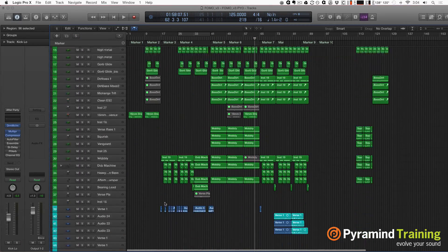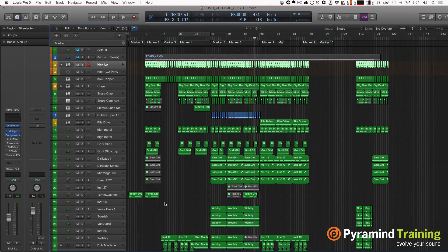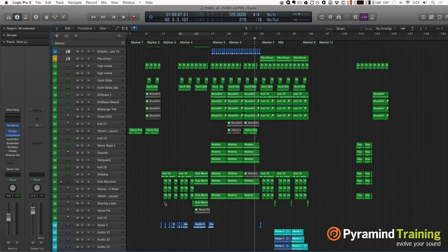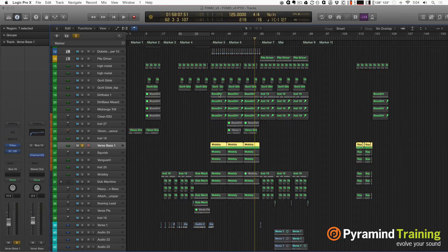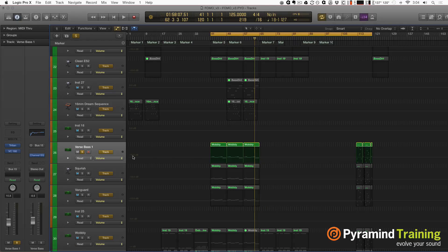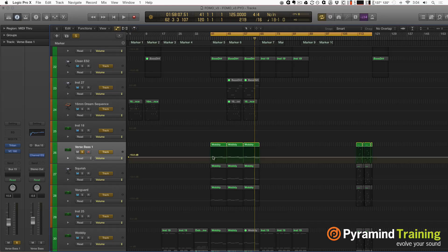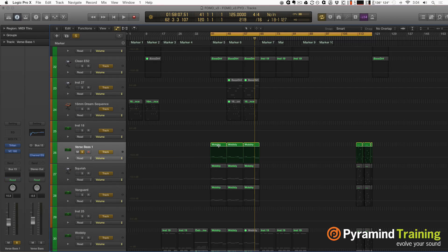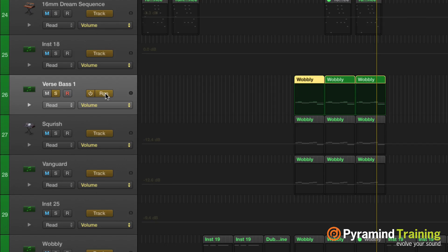As far as automation is concerned, there are a couple of things that have changed in Logic 10.1. If I open up automation, you'll see that I can do my track automation the usual way — just click and make some nodes and do all that kind of jazz. But what's beautiful now is not only do we have track automation, but we have region-based automation as well. You just click here and it switches over from track to region.